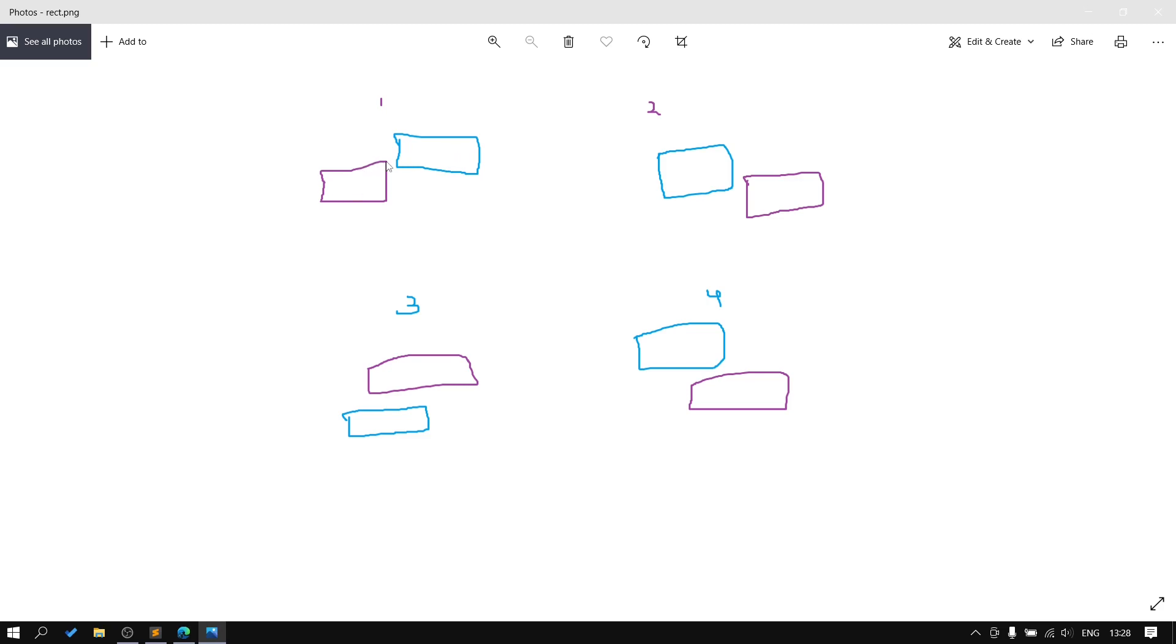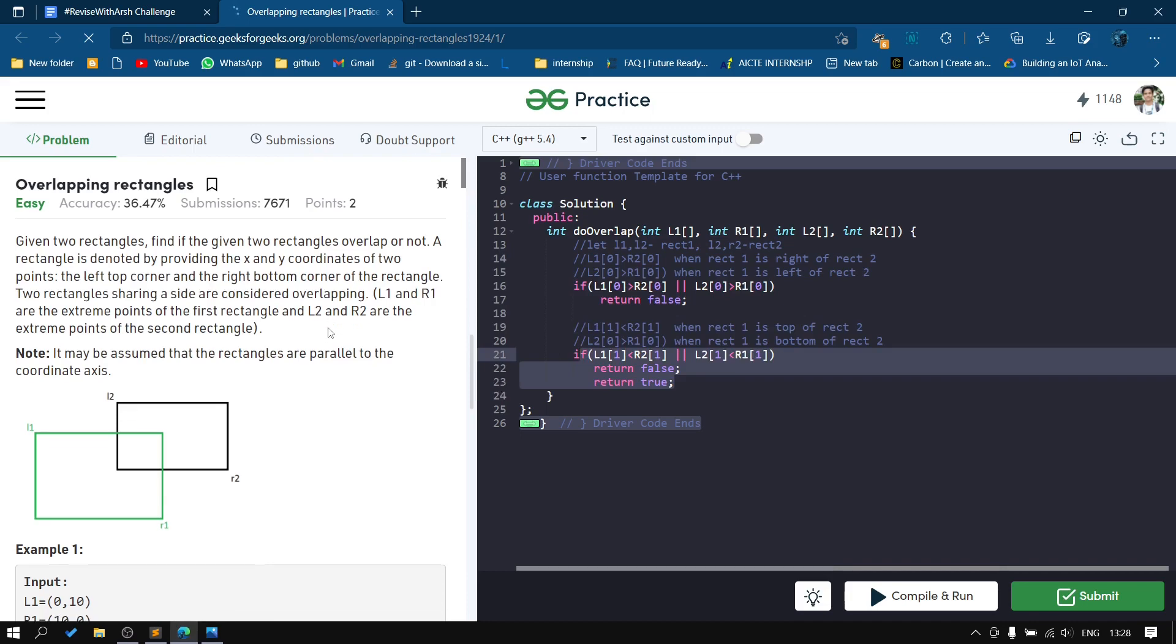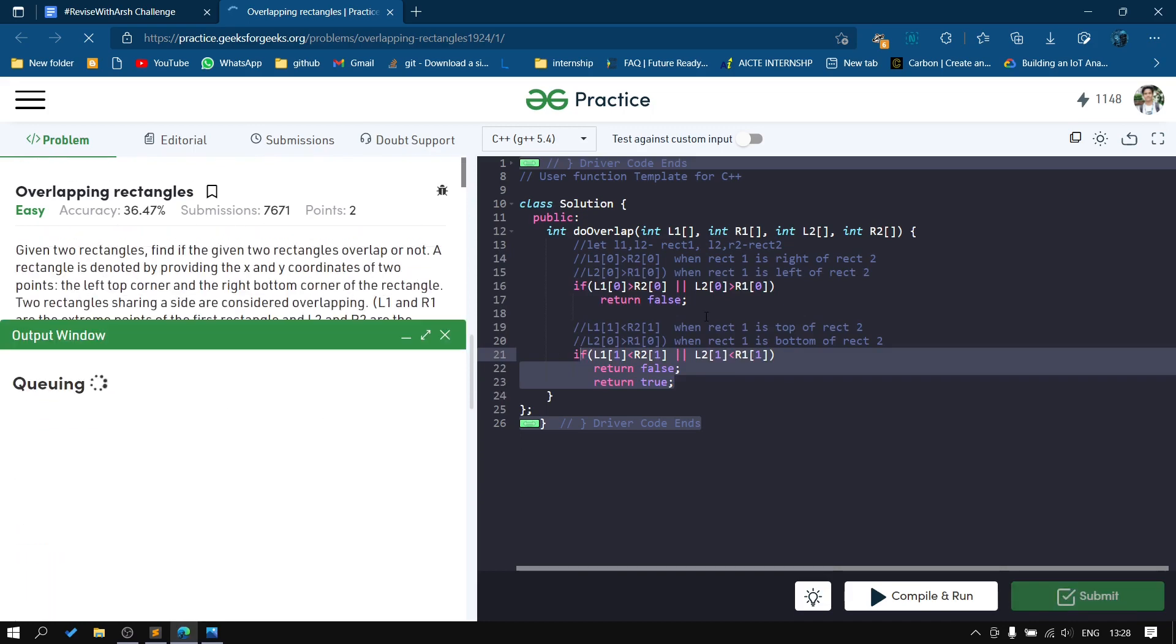You can see using this image: if the first rectangle is on the left, right, top, or bottom, in all these four cases it won't overlap. Otherwise, they will overlap each other.